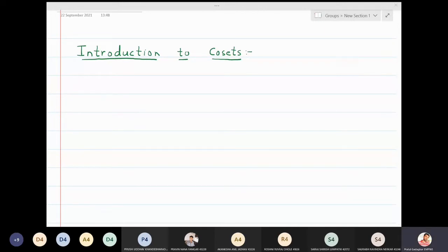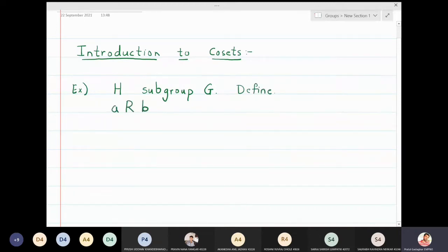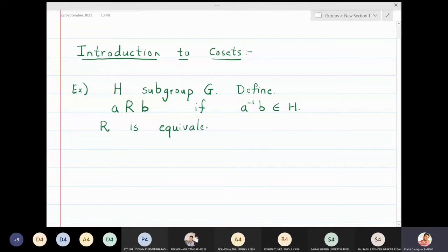In this lecture we are going to define an equivalence relation, which will give rise to equivalence classes called cosets. We take H to be a subgroup of a group G, and define a relation R: a is related to b if a⁻¹b belongs to H. We will prove that this relation R is an equivalence relation on the set G.